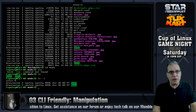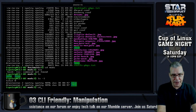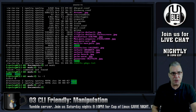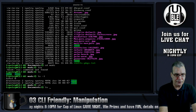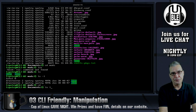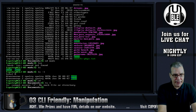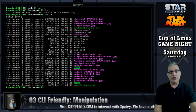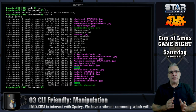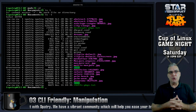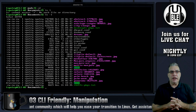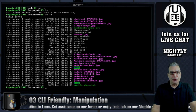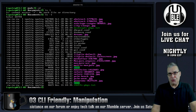Let's navigate up one directory using cd.. as I discussed in the last episode, and list in long form. Let's say we want to move all of our pictures — all of our JPEGs listed here — into the pics folder.